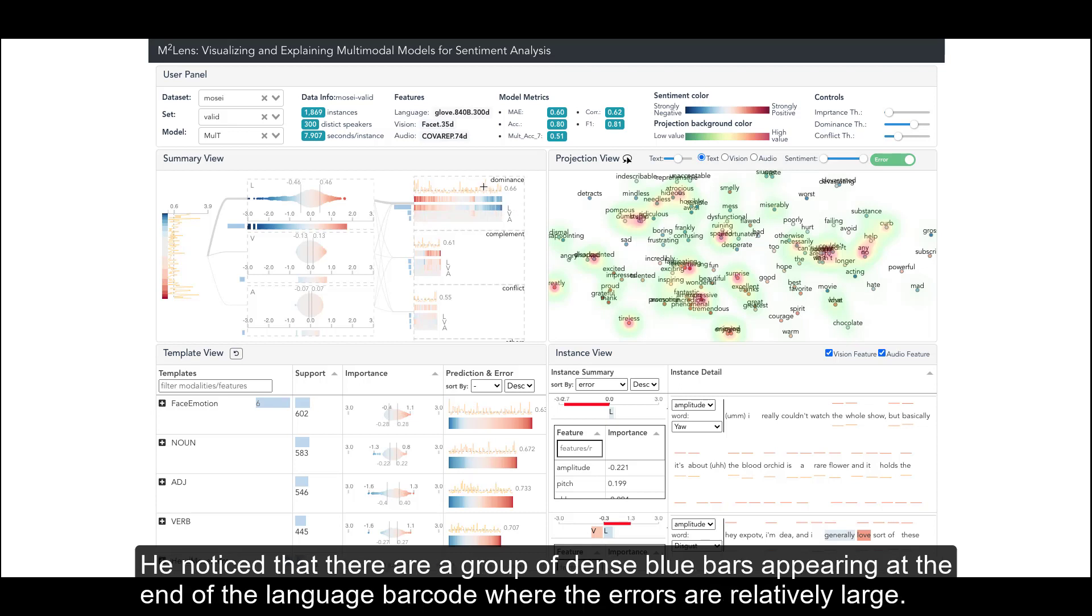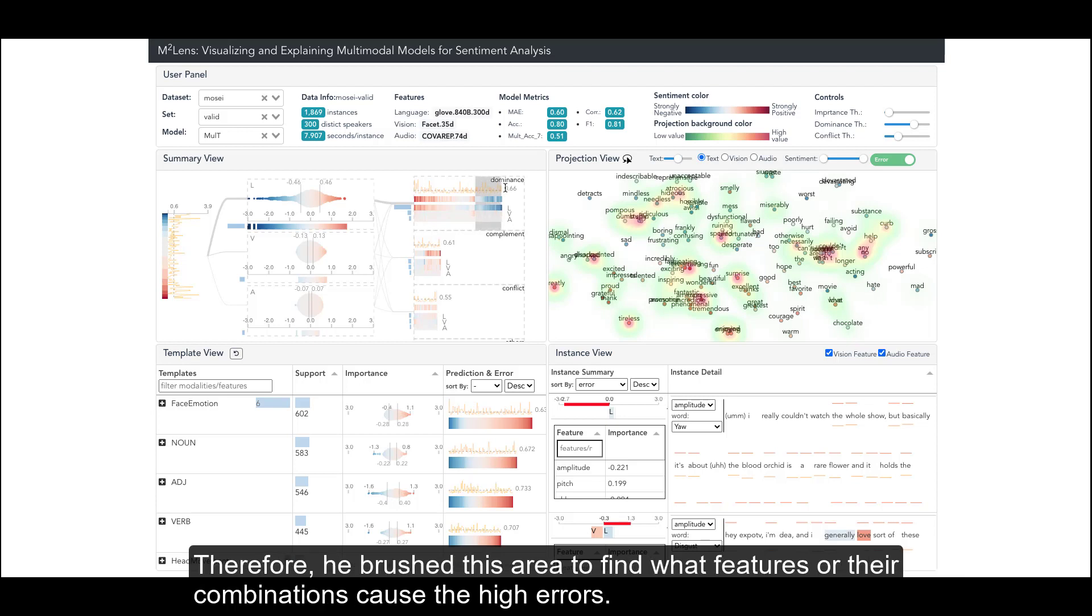He noticed that there are a group of dense blue bars appearing at the end of the language barcode where the errors are relatively large. Therefore, he brushed this area to find what features or their combinations cause the high errors.